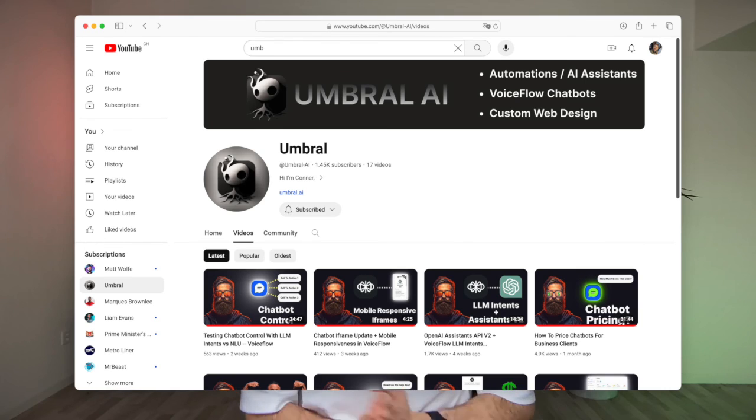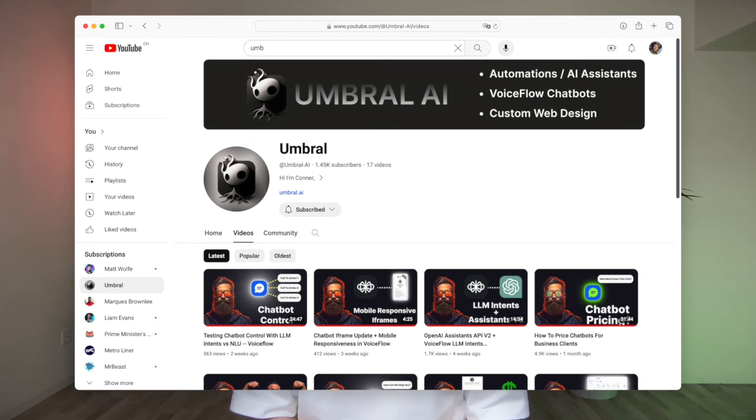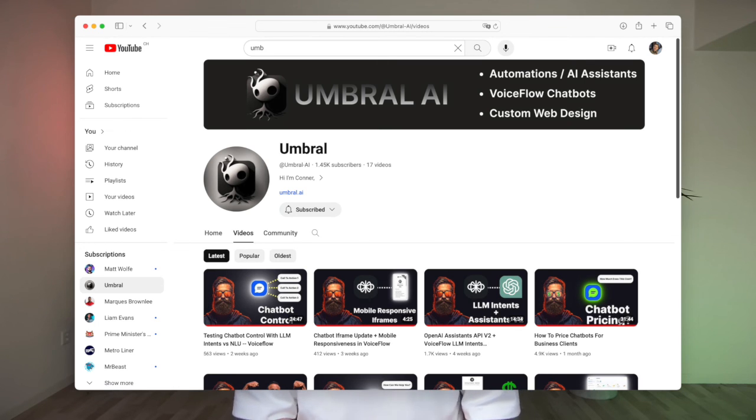Thanks also to Conor over at Umbral AI who first introduced me to this idea of using iframes to integrate Calendly in Voiceflow. There are many other suggestions and useful topics about building Voiceflow AI bots over on his channel. So make sure to check that out. I'll leave a link to it in the description below this video.